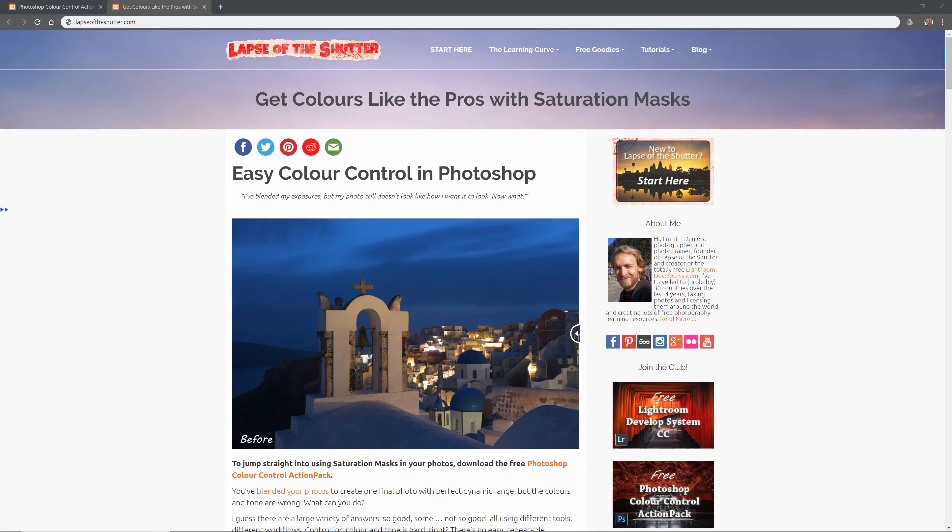And that's the photo finished — from this to this. This has just been a quick overview of how Saturation Masks work. There's an awful lot more that you can do with them. If you want to learn more about how they can improve your landscape and cityscape photography, take a look at the free text and video tutorials available at Lapsoftheshutter.com, where you'll also find the totally free Photoshop Colour Control Action Pack that will create these saturation masks for you.